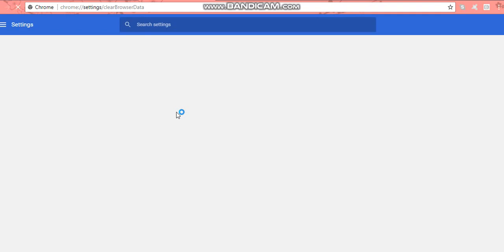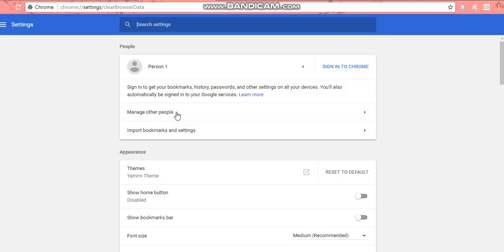As you can see, it's been a while since I actually cleared my browsing history, so I've got 4,464 items. That tends to slow my computer down, and it also makes my reels a bit jerky and they don't run as smoothly as they should.